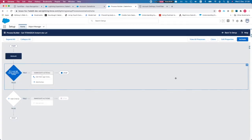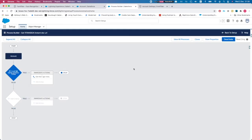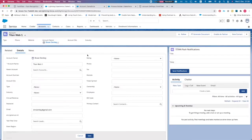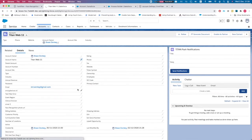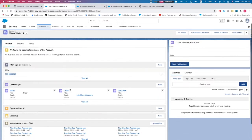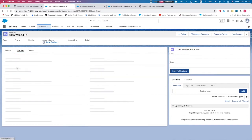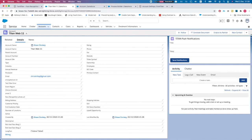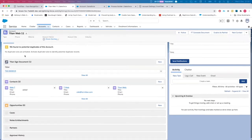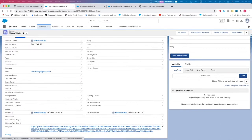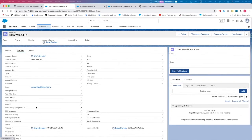Set the expiration to 30 minutes, hit Save, and activate the process. Now let's head back to our account, edit it, give it a moment, then refresh and head over to Details.